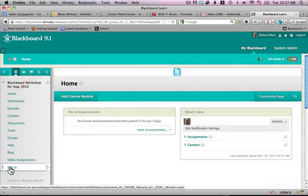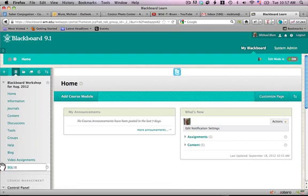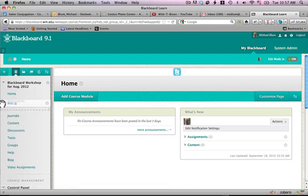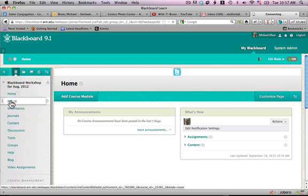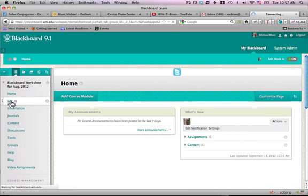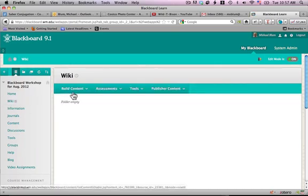So now I've got a wiki menu item here, and I can drag that up at the top if I'd like, because it's going to be important to me. And now I can select the wiki content area by clicking on the wiki menu item, and now you'll see I'm in the wiki area.